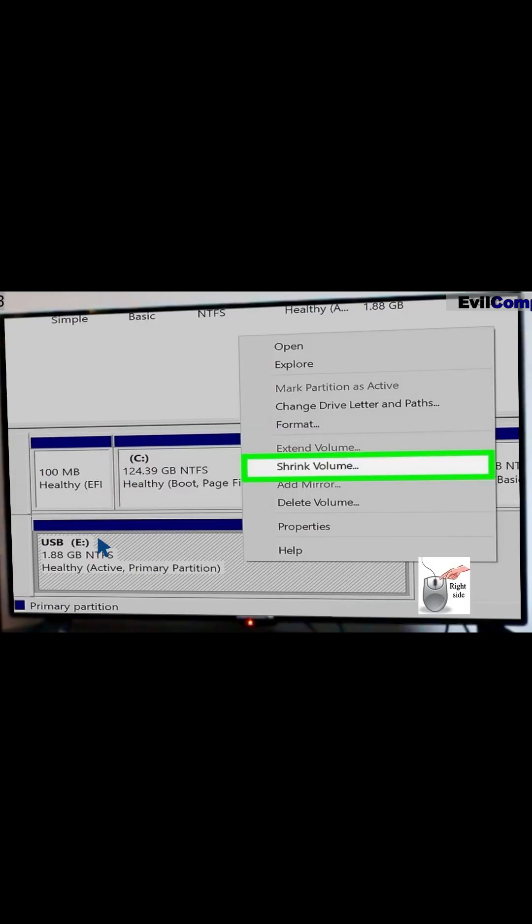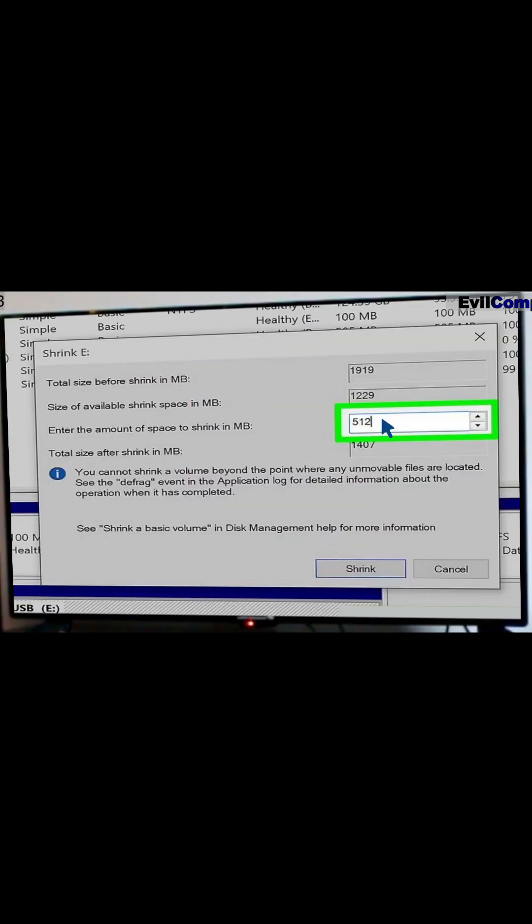Right-click USB flash drive and select Shrink Volume. Enter the amount of your new partition. Click the Shrink button.